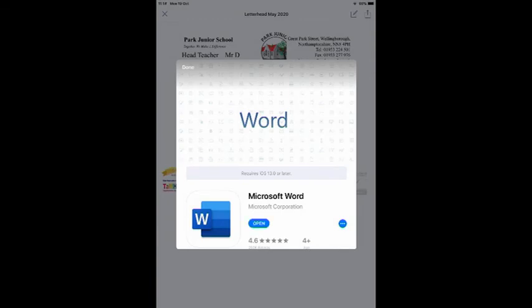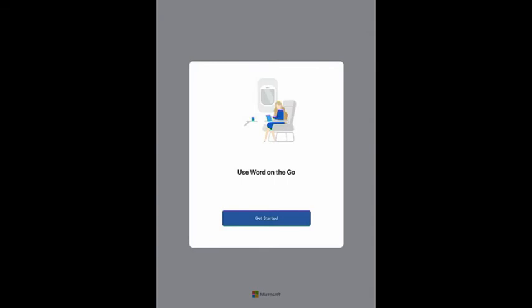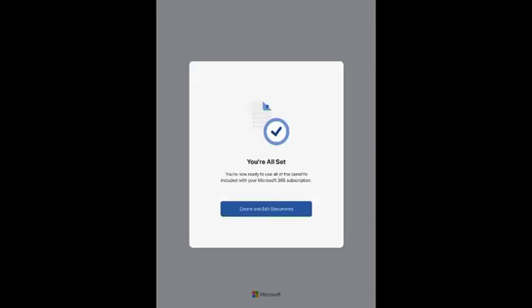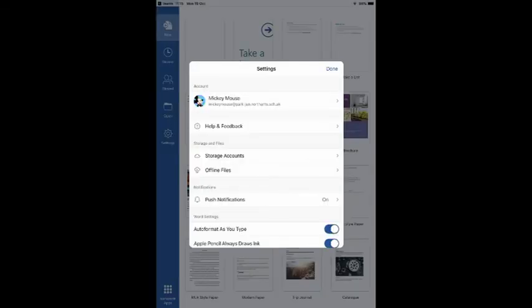Once downloaded you can open the app and go through the setup. If you select settings you can see that your child is logged in on their account. This means it is licensed to them.